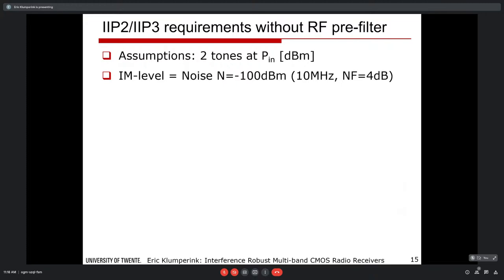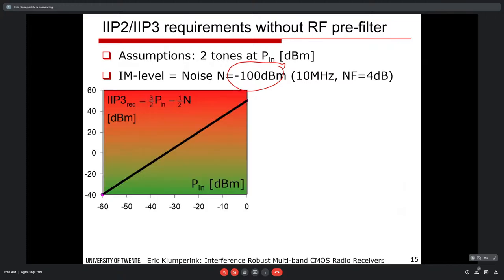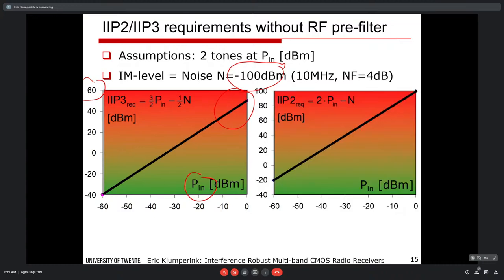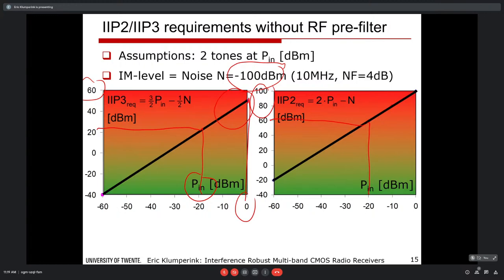For typical requirements, keeping distortion products below the minus 100 dBm noise floor: the higher the interference power, the higher the IIP3 requirement. You may need IIP3 up to 20 dBm, or IIP2 up to 80–100 dBm if interferers reach 0 dBm. Without front-end filtering, specs can reach 60 dBm IIP3 and 100 dBm IIP2 — generally not feasible. So we want very high linearity receivers and need practical techniques to achieve that.